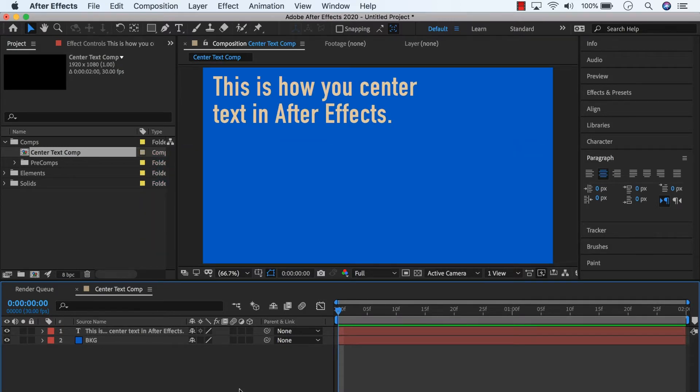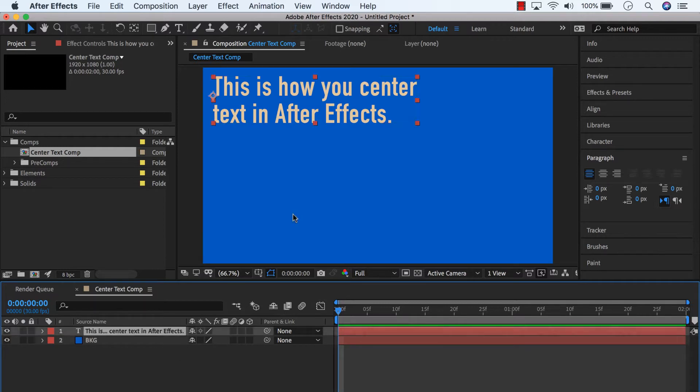So in After Effects here, I have a comp with this text layer in it, and I want to center it. First we need to center the text in the text layer, then we want to center the text layer itself.